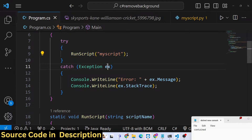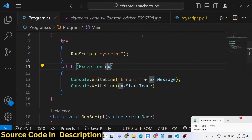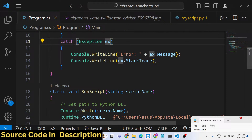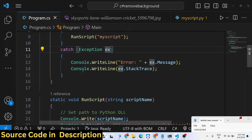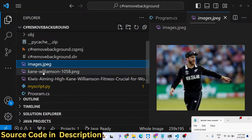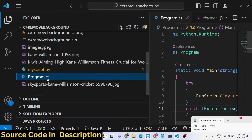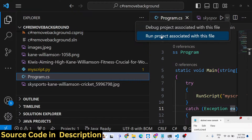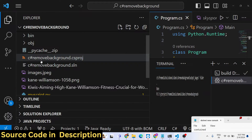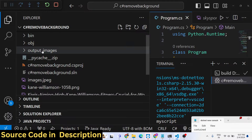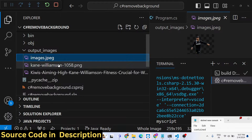We are calling this function run_script and providing the name of the script which is myscript.py. Let me show you the demo - four images are present right here. Let me run program.cs. As the project runs, on the left-hand side it will create an output_images folder, and automatically one by one it will remove the background.